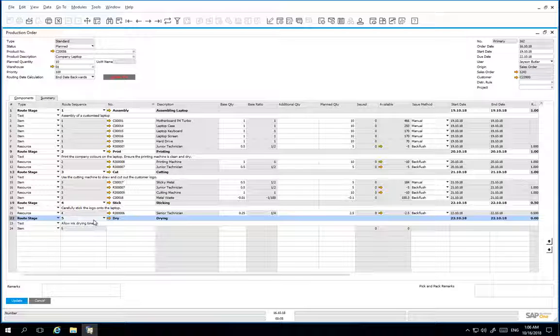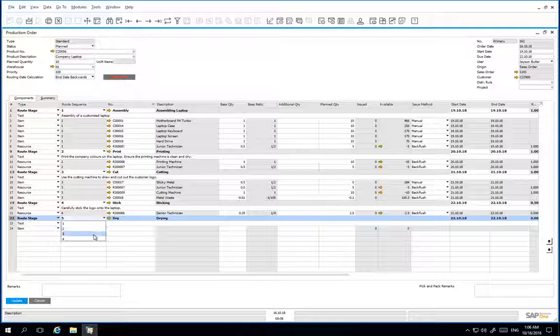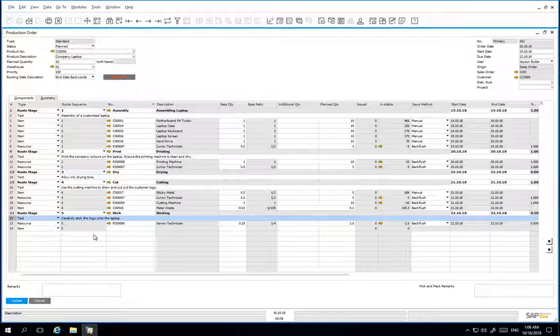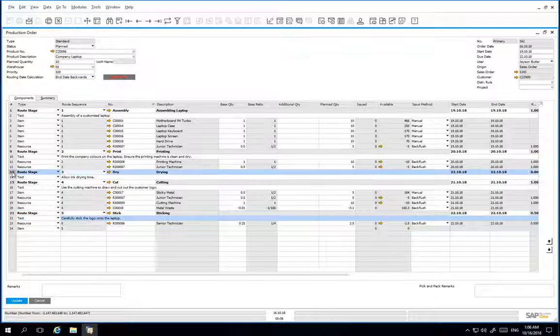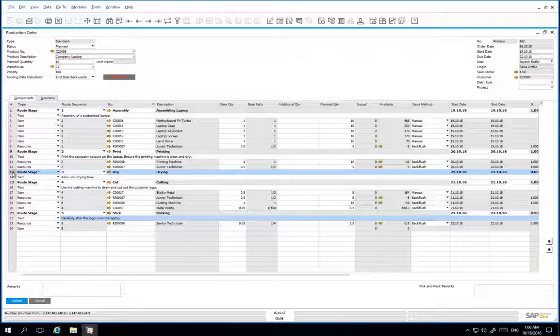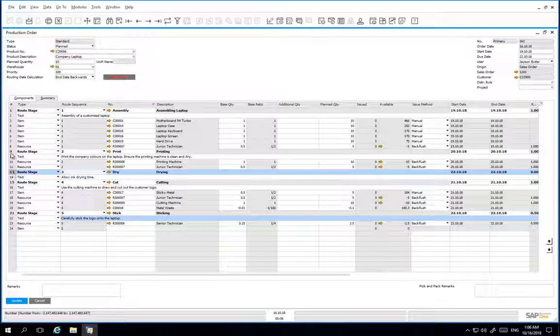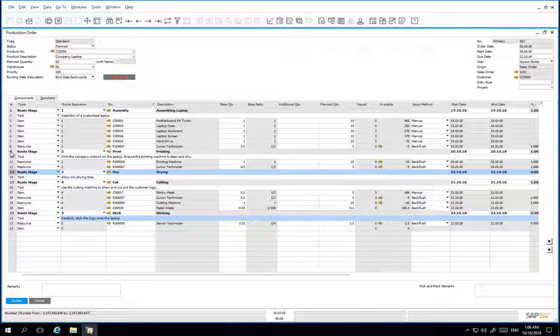We are going to change the route sequence 5 to route sequence 3. Now you can see that the drying route stage comes directly after the printing stage. We can now update the production order.